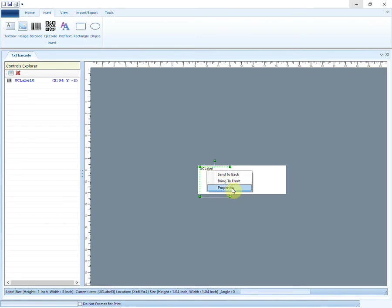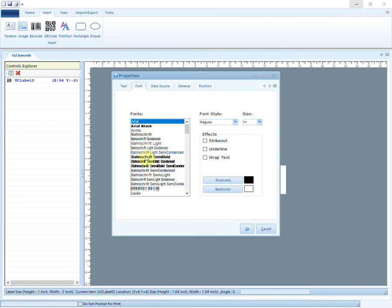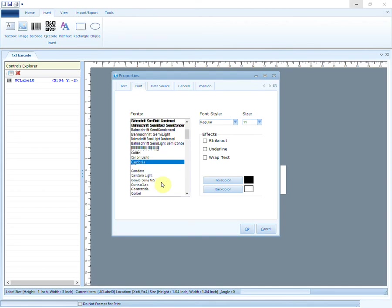Right-click on the text box to change its properties. You can choose different font styles, sizes, and other effects.